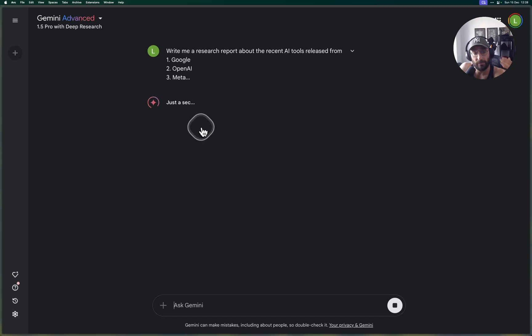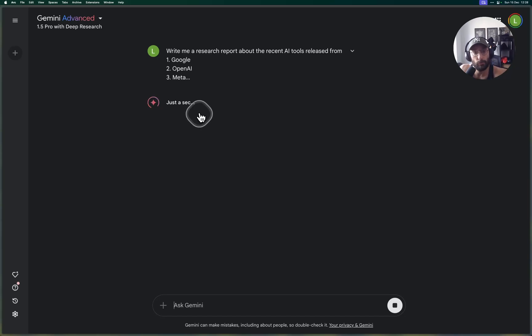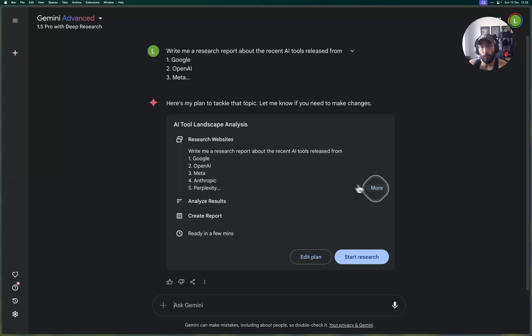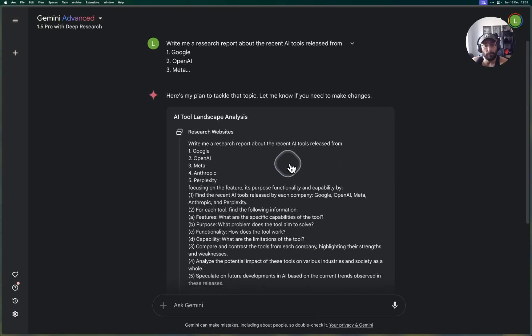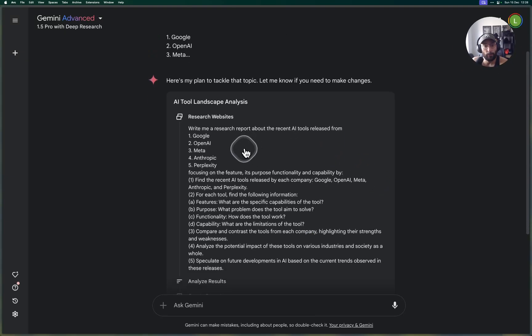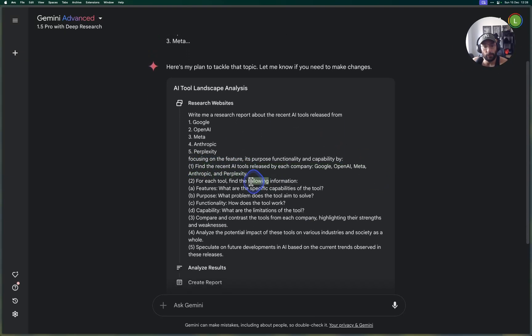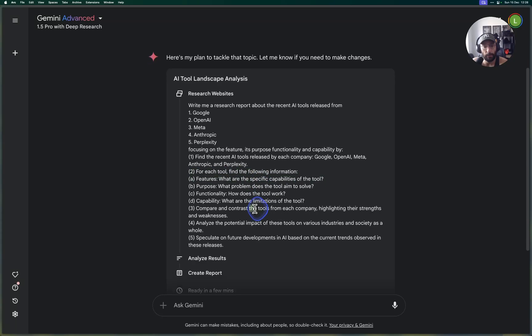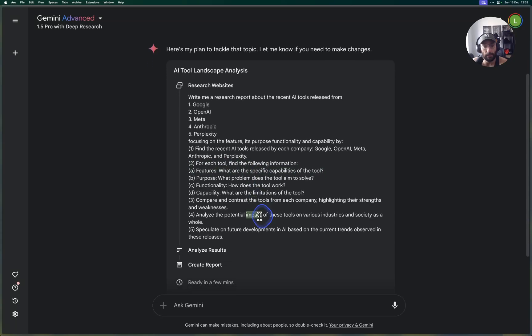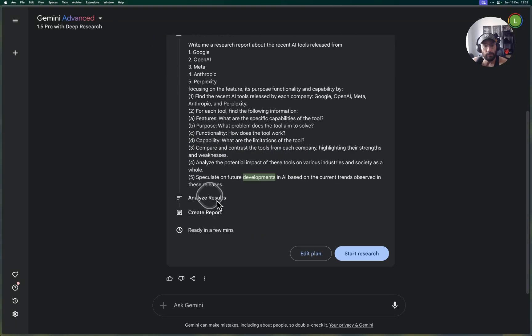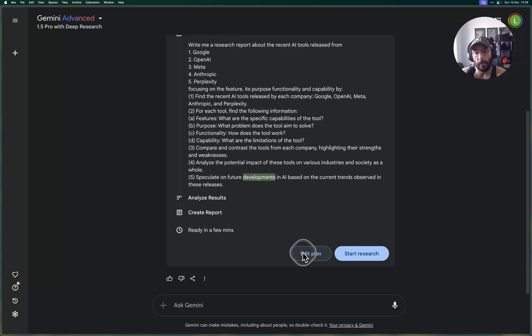So let's submit. Now what's going to happen is the first thing the model is going to do is generate a detailed plan on what should be done to execute this report. There we go, and we can inspect that plan.